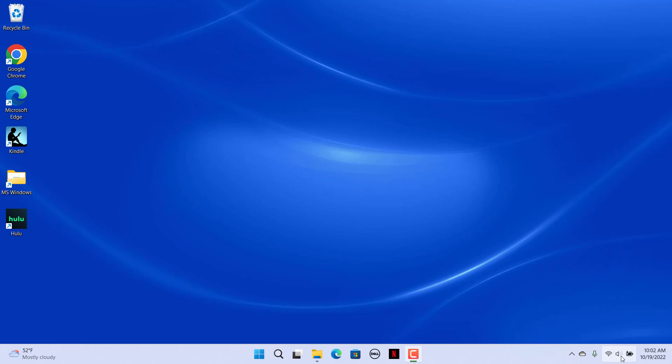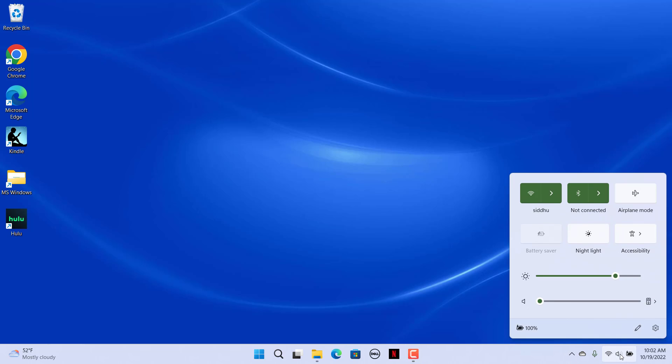To open it, click on the speakers icon on the system tray. Then drag the slider on the sound bar within Quick Settings to adjust the volume.